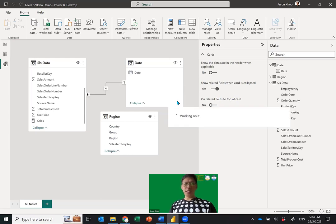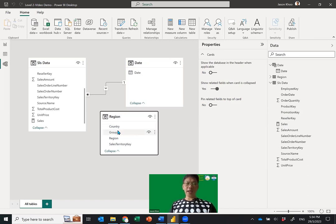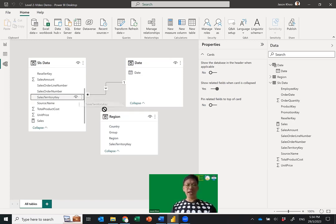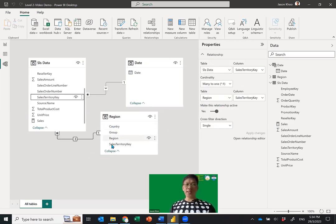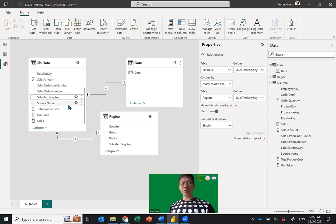Done — loaded and working. Now sometimes Power BI will do an auto-connection but sometimes it cannot detect it. We need to manually take the Sales Territory Key from the Region table, drag and drop it onto the Sales Territory Key in the Sales Data table. A connection forms — one Sales Territory Key in the Region table links to many Sales Territory Keys in the Sales Data.